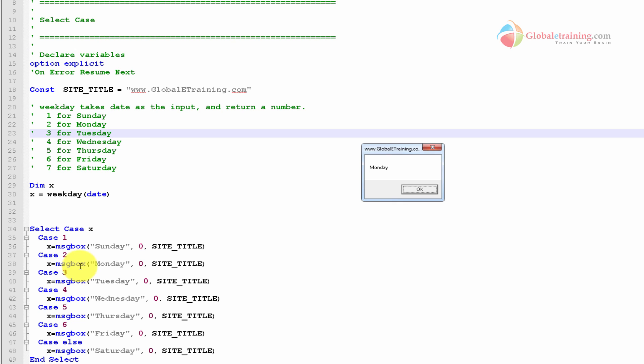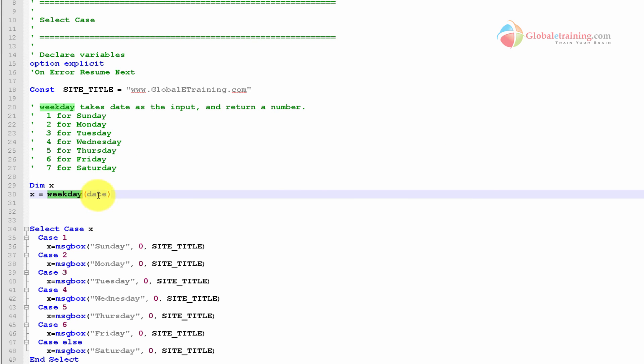So this is just another example. I just wanted to take this opportunity to introduce you to the weekday and the date functions while learning select statement. Probably we will look at loops in the next video. Okay, until then, bye and see you in the next video.